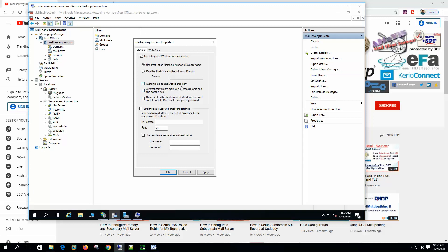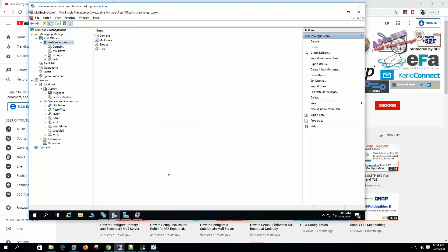Authenticate against Active Directory. I'll show you a little later. Automatically create mailbox if successful login and one doesn't exist. And user must authenticate against Windows user and not fall back to mail-enable configured password. That is okay. So the mail-enable's password will not work. It will always authenticate through the Windows authentication. Okay.